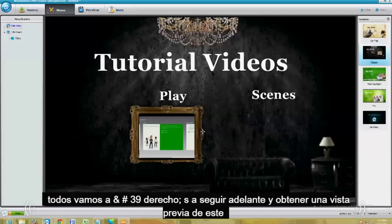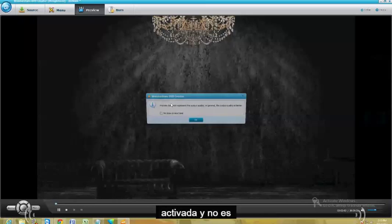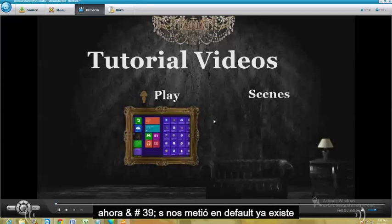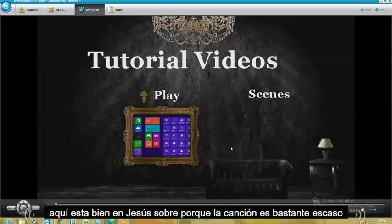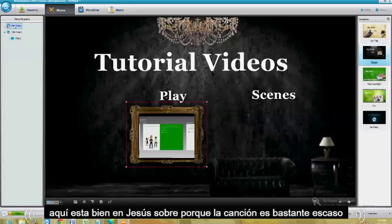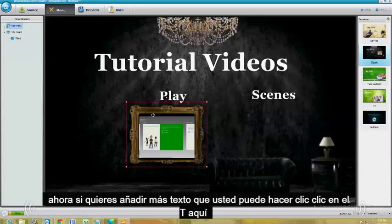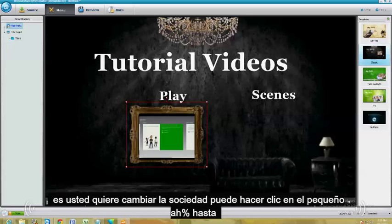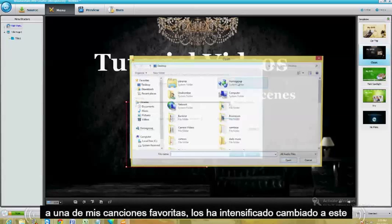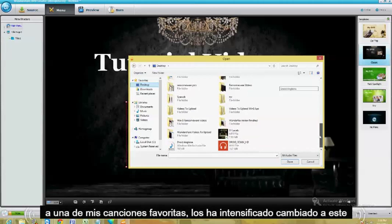Let's go ahead and preview this. And there it is. Now, it's got a song already as the default — you hear it? Let's go ahead and change the song too because the song is pretty lame. If you want to add more text, you can click on the T down here. Or if you want to change the song, you can click on the little music symbol. Let's go ahead and change the background song to one of my favorite songs.